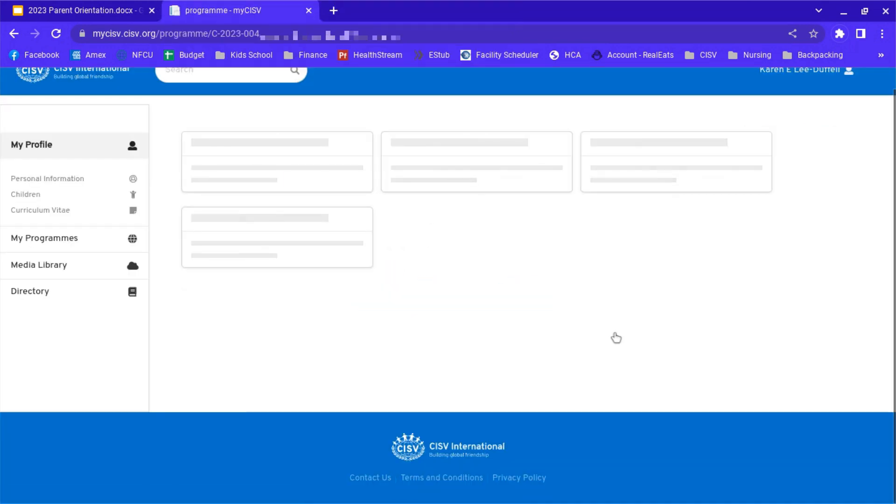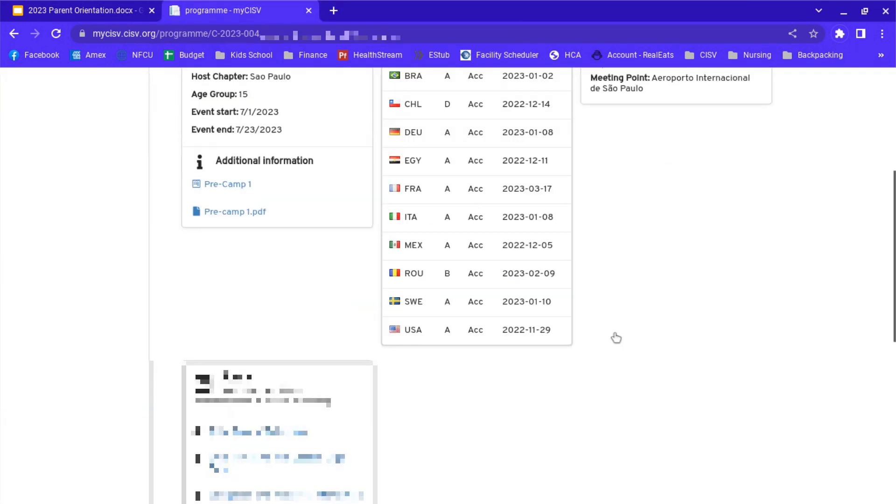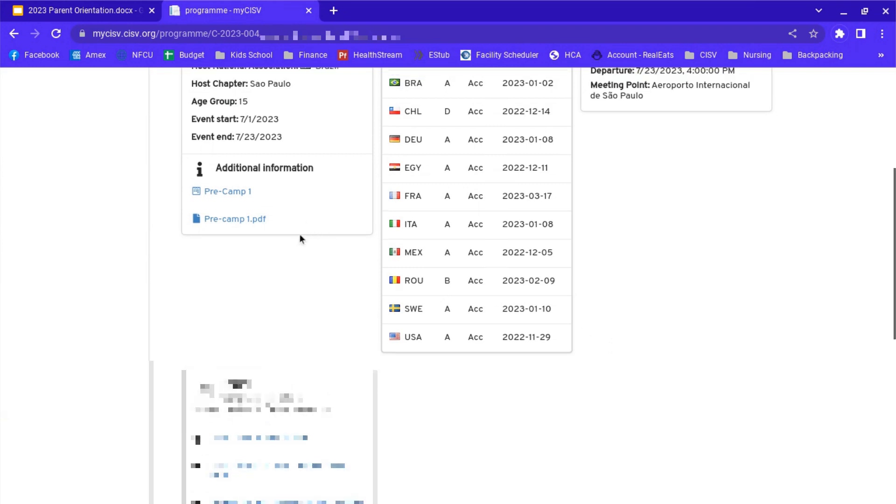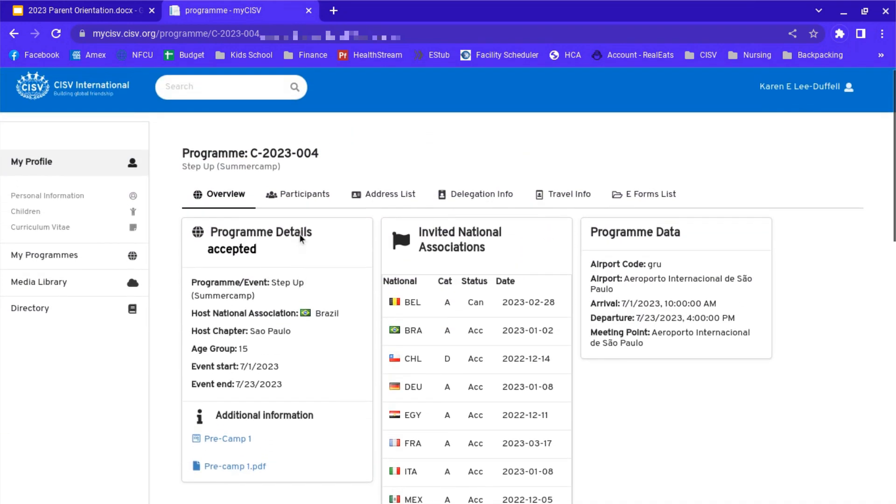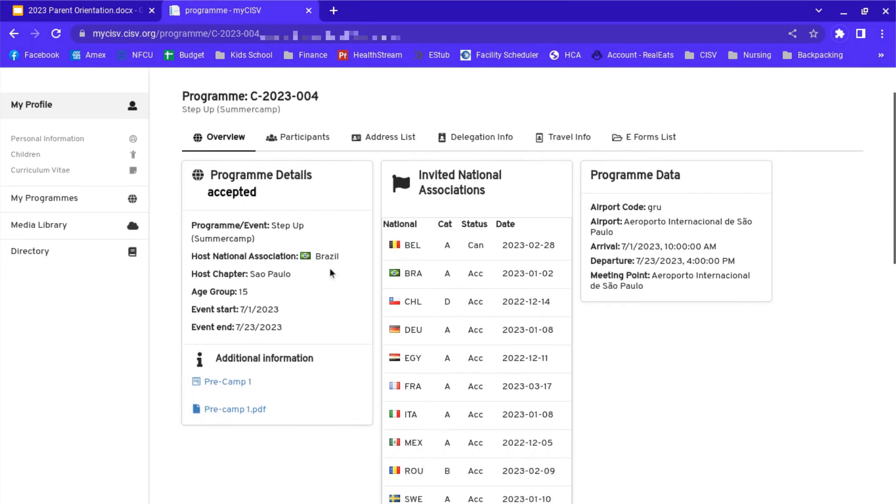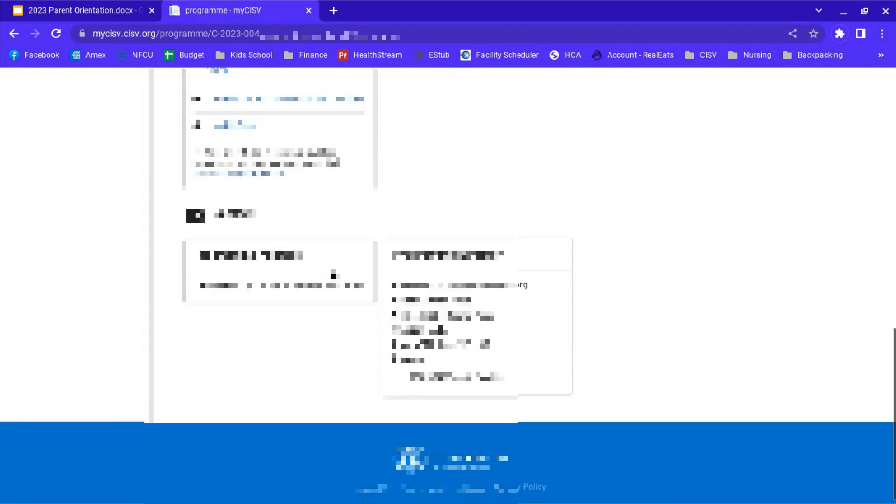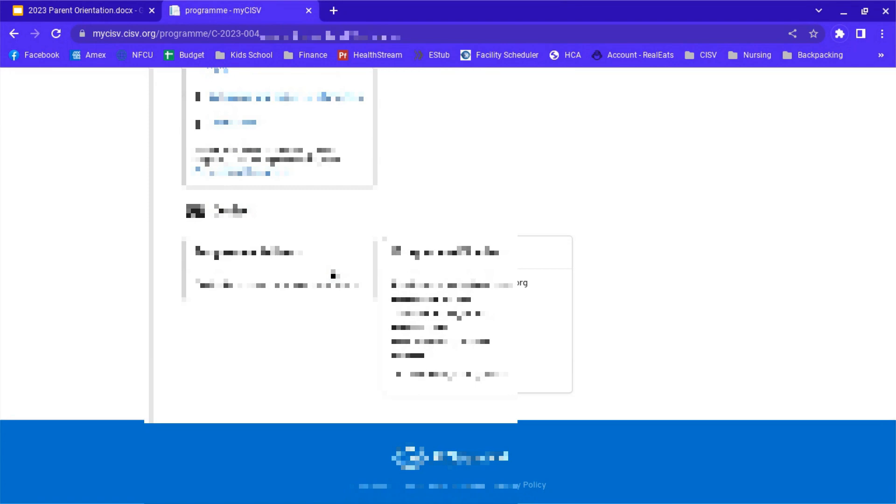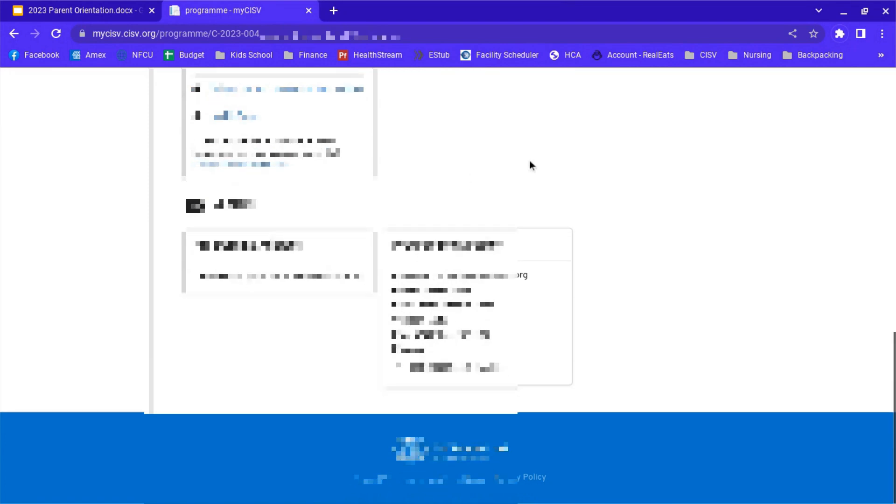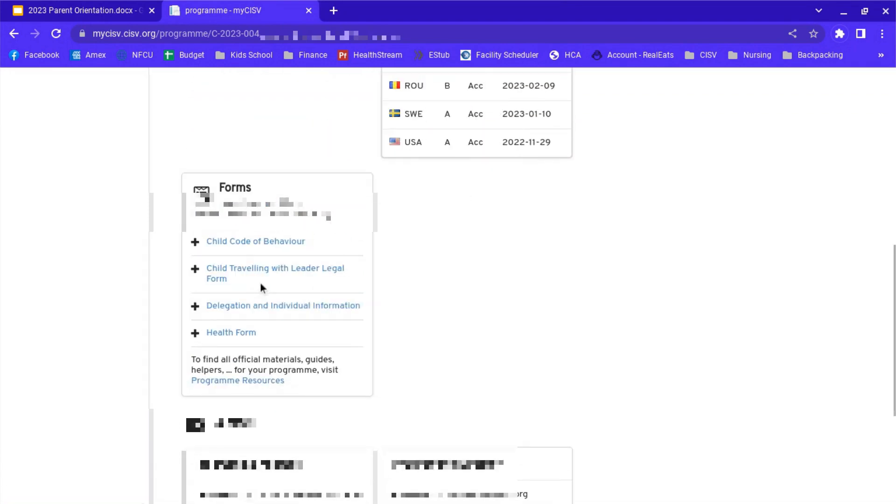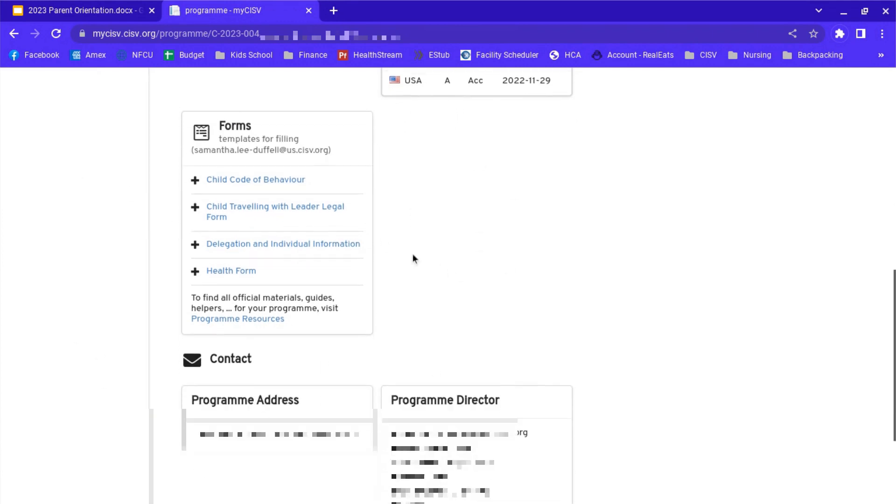We're going to go to their program for this year and then you'll see there's some various information here. Some of that you won't see because I've got some extra permissions as the risk manager, but you will see this section right here, the forms. This is where you're going to fill out all of your forms.